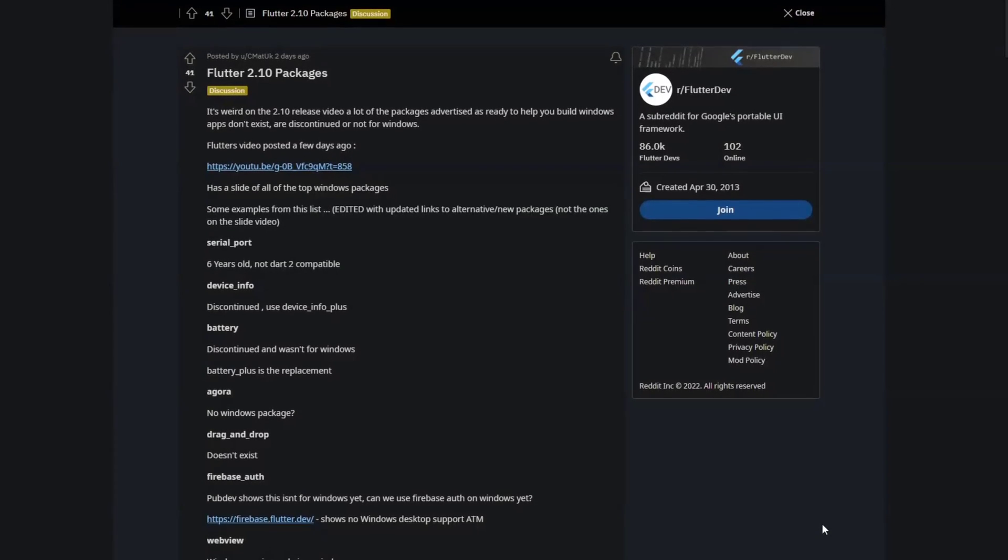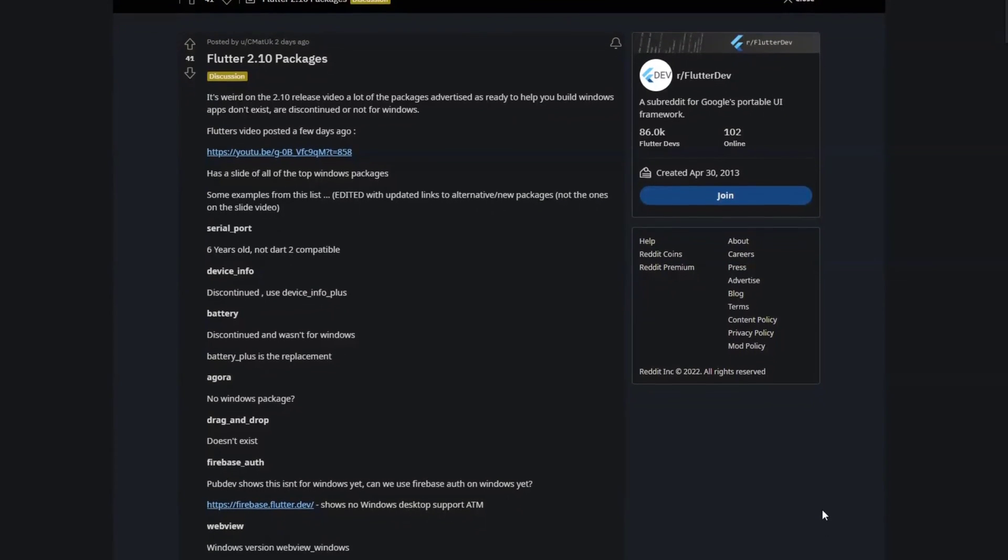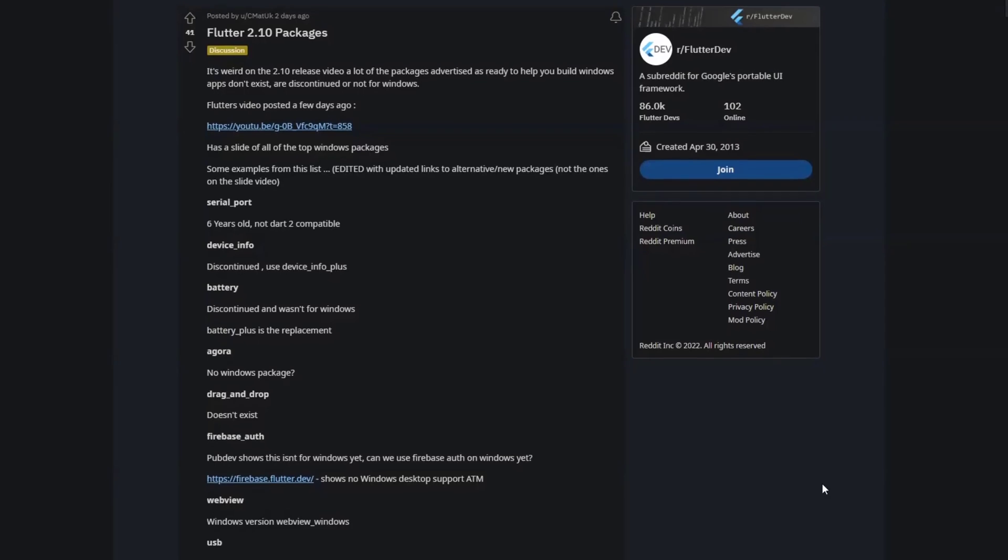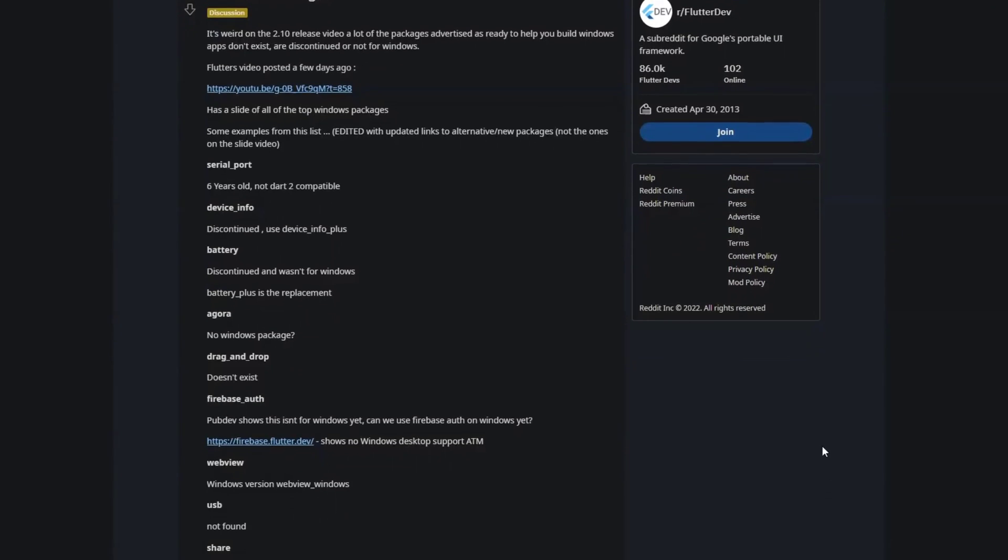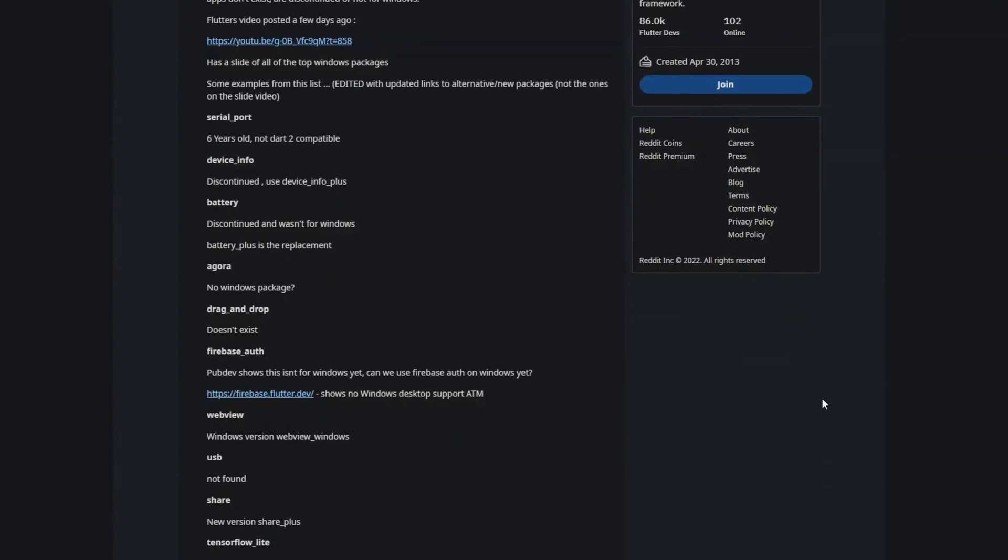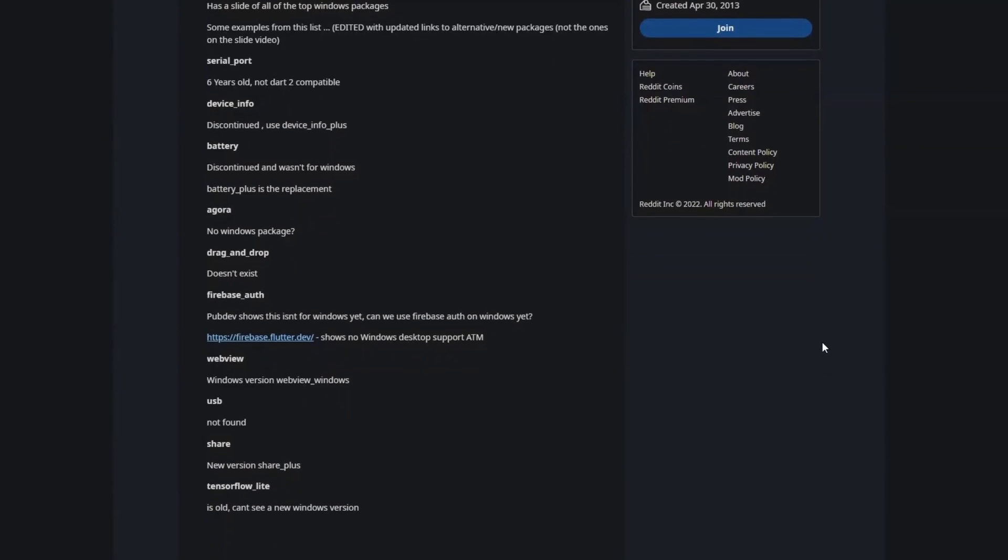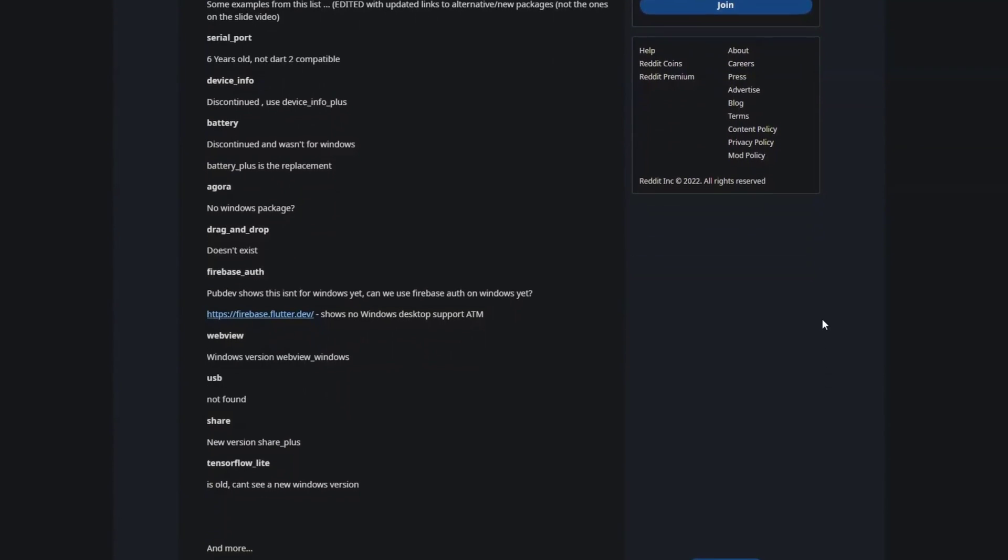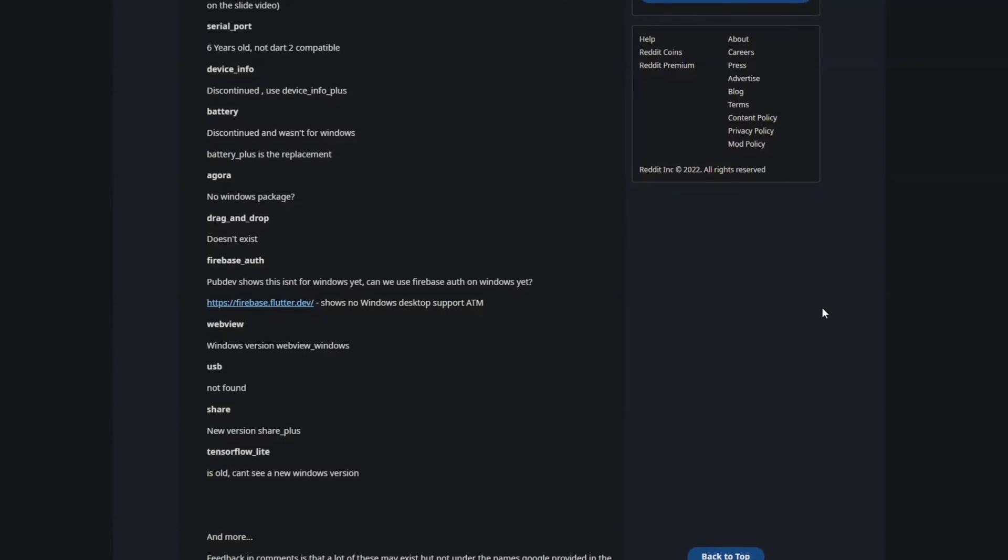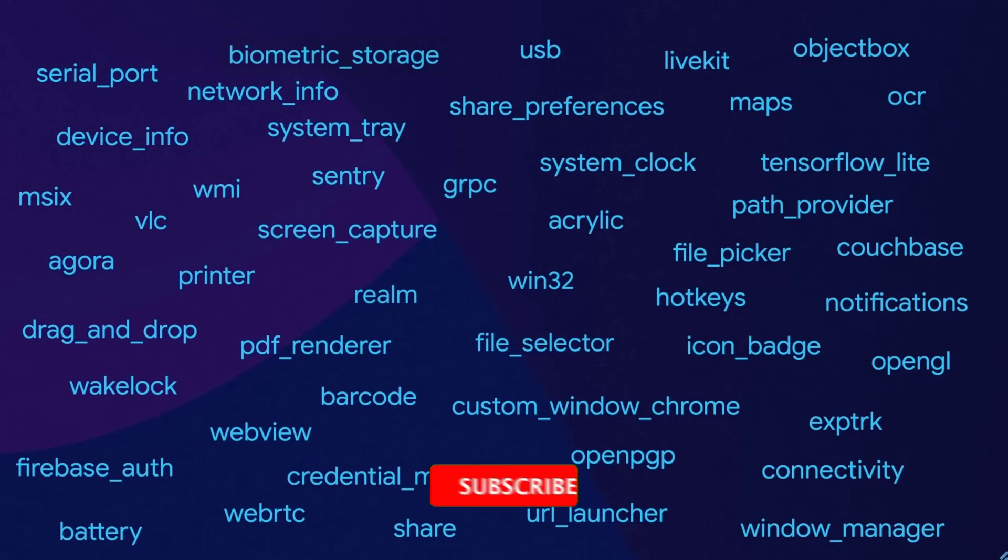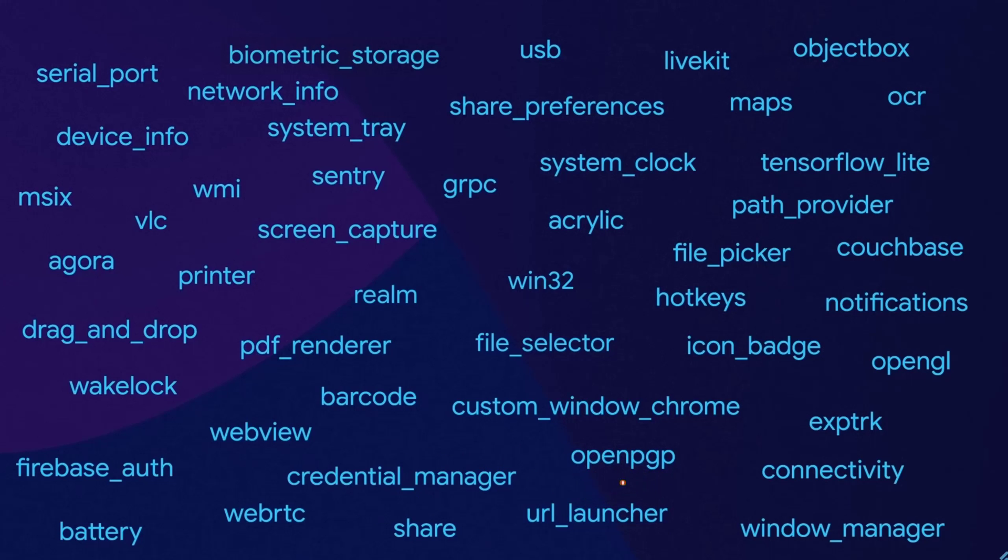I stumbled across this very interesting Reddit post. The criticism here is that a lot of packages advertised in the Flutter 2.10 release video either don't exist or are discontinued or aren't compatible with Windows at all. The whole thing made me curious so I did some research myself. In this video I would like to go through the packages with you and present my research results.